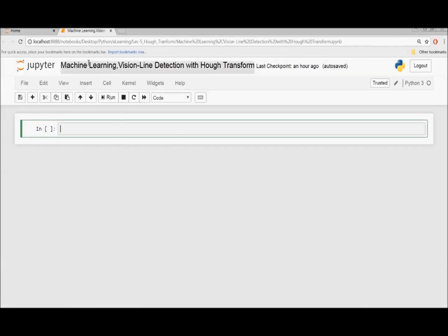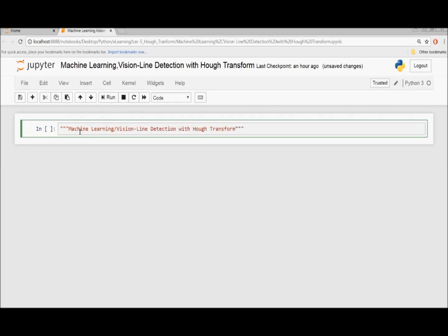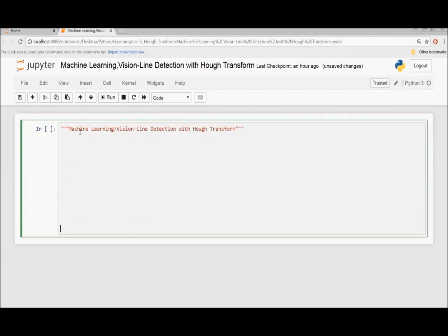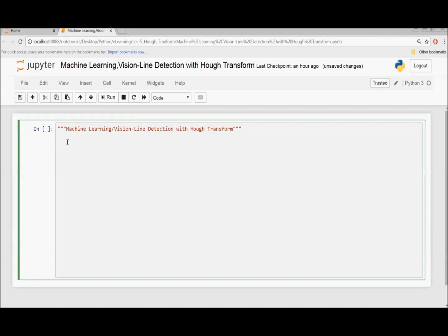Hello everyone, I am Mukhtar. This tutorial covers machine learning vision line detection with Hough transform. We will import the necessary Python libraries.